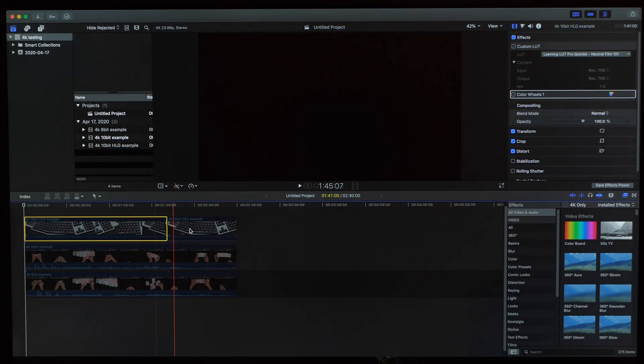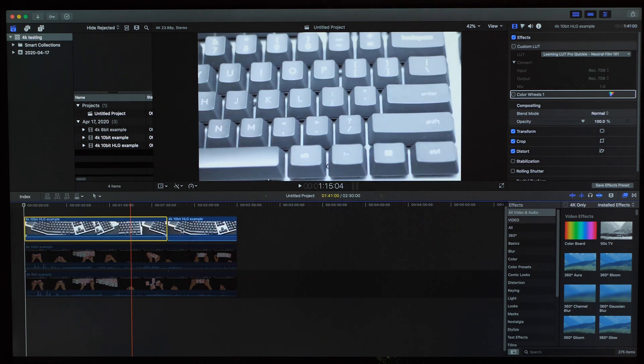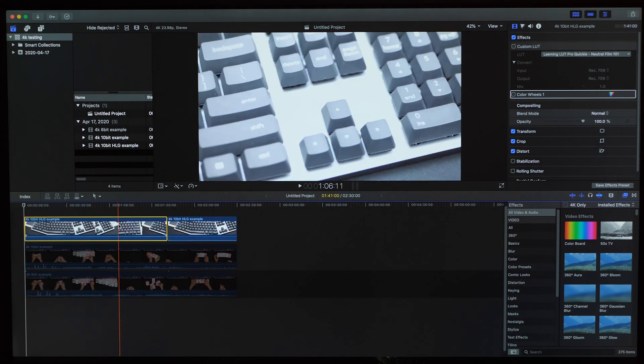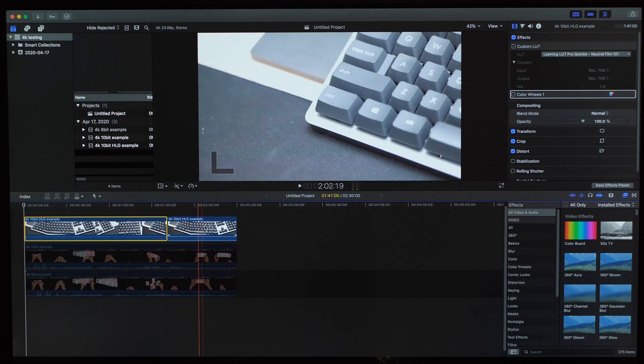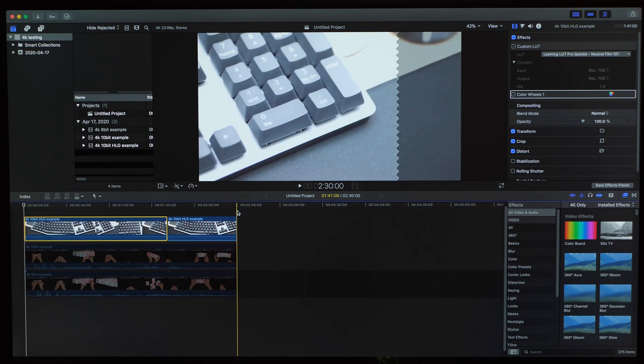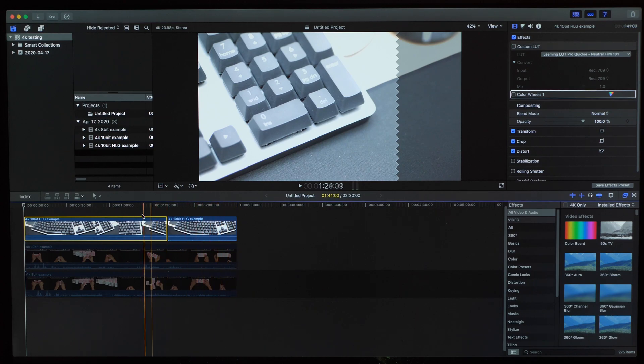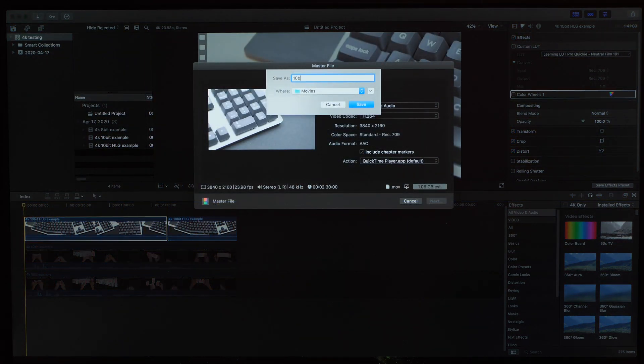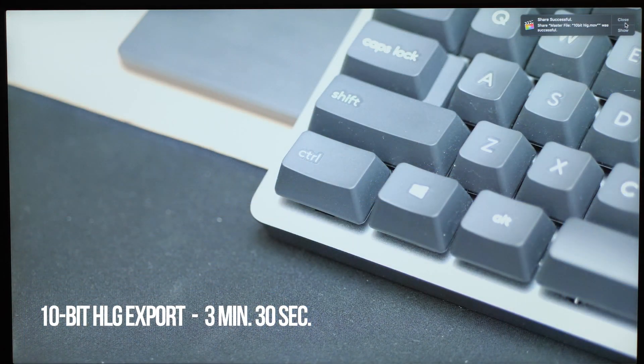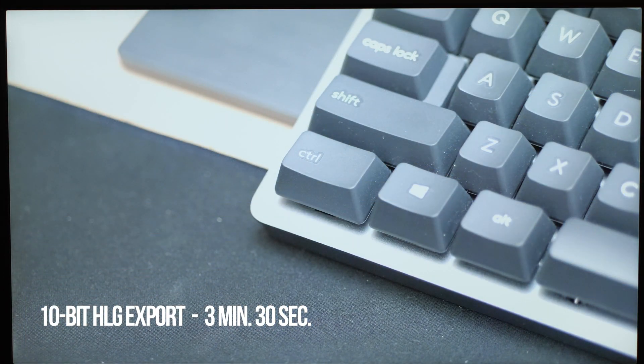Last up we have the 10-bit HLG clip which shouldn't really be much different but I'm going to go ahead and try it out anyway. You can see here that I just put two clips back to back so that the length would be the same as the other clips at 2 minutes and 30 seconds. So let's go ahead and export this one and then see what we get. And that one was almost the same as the one before at 3 minutes and 30 seconds.